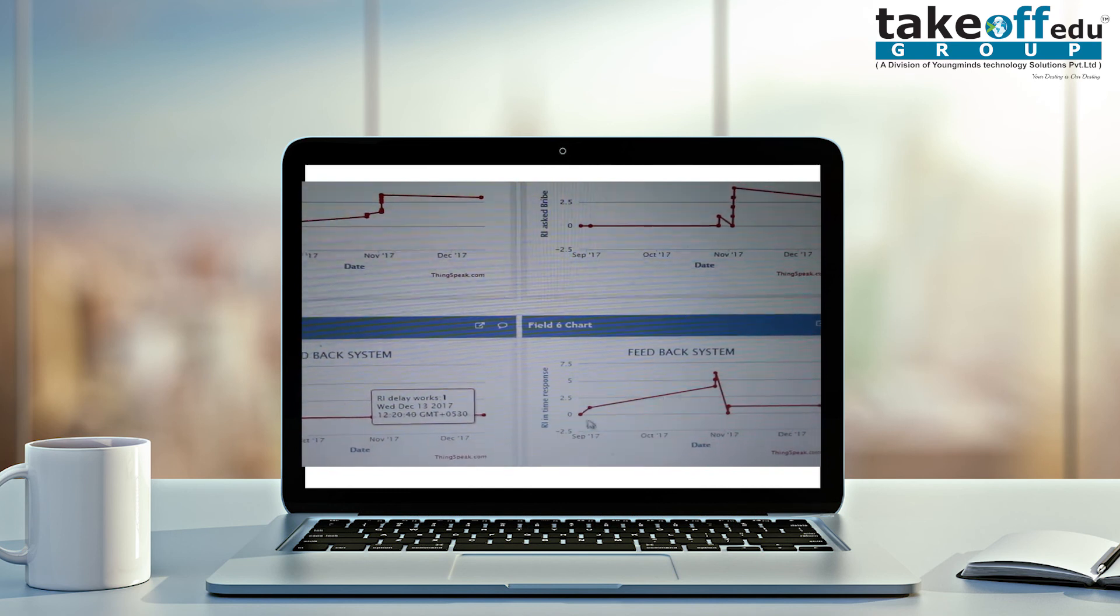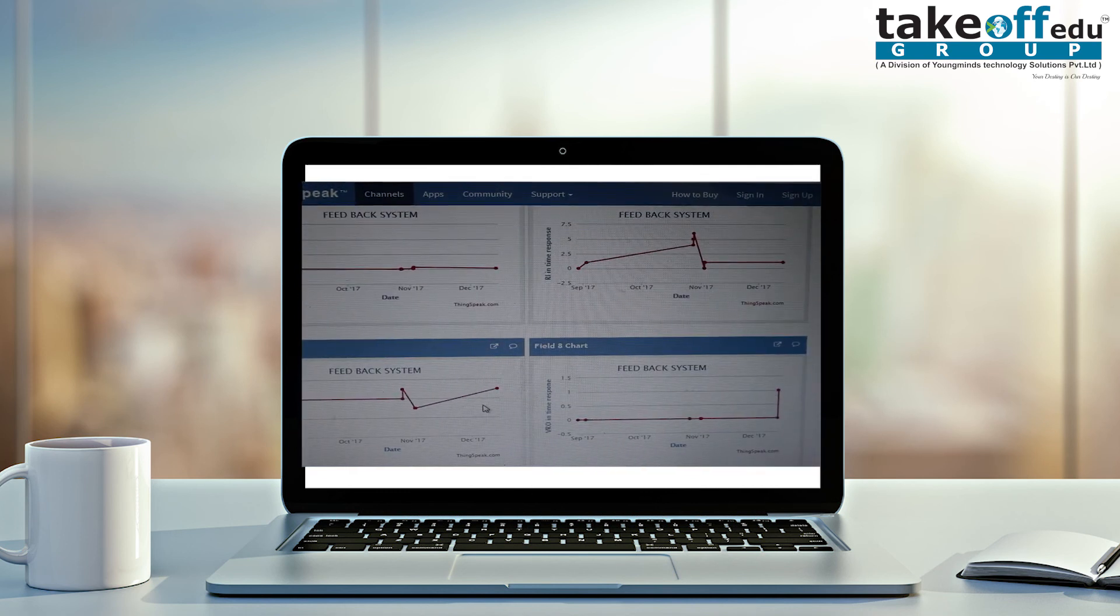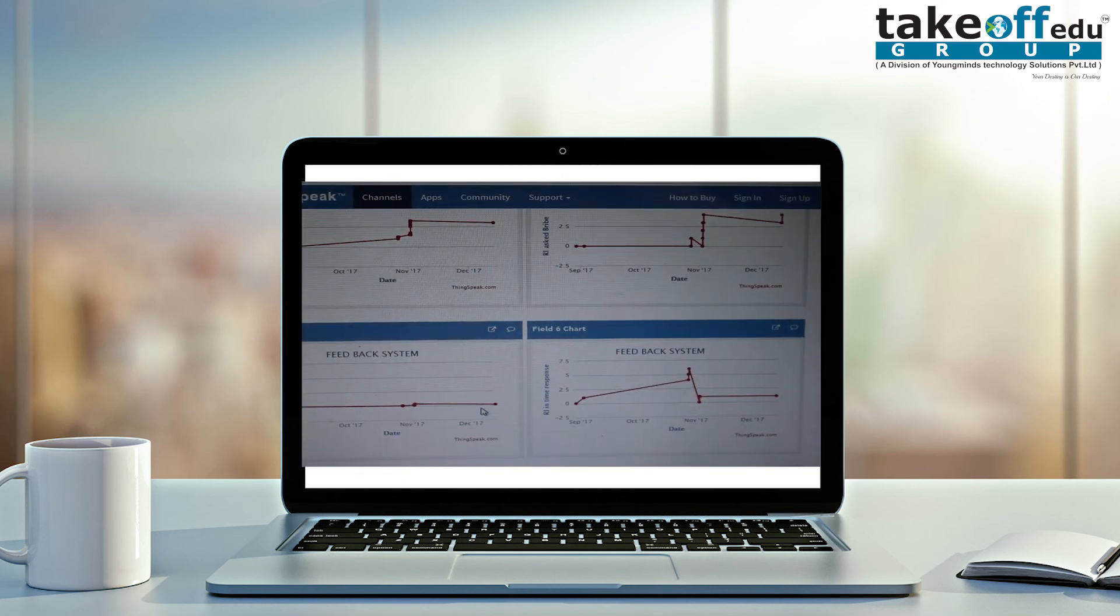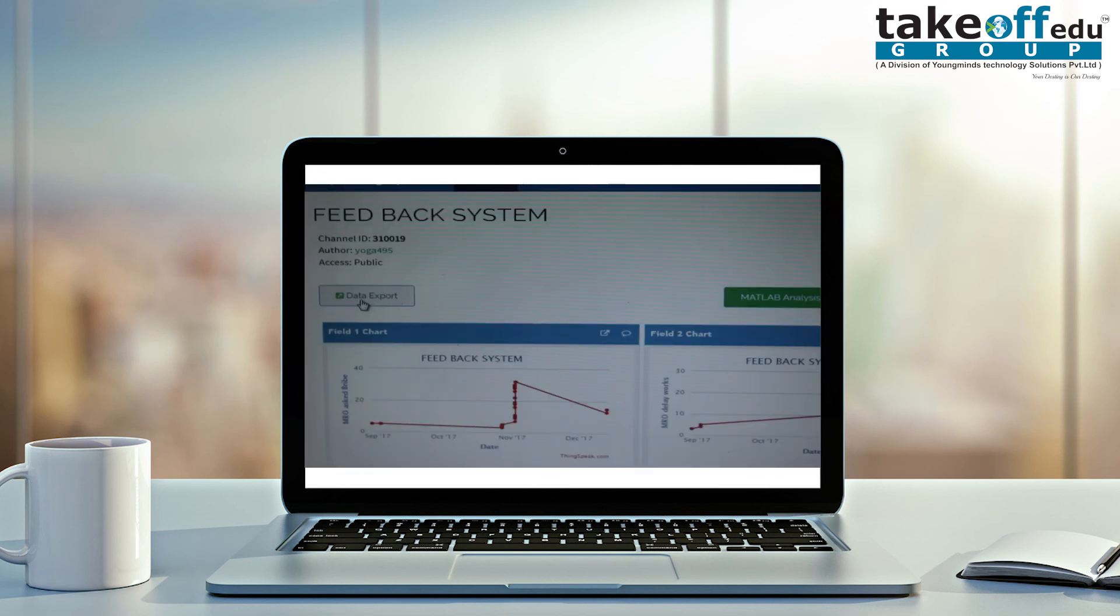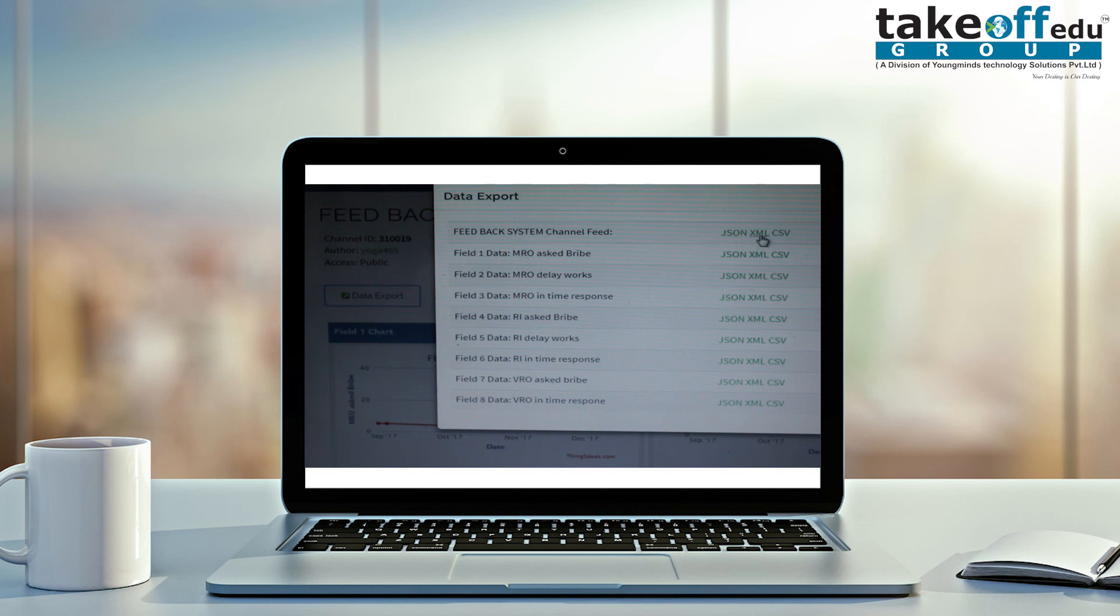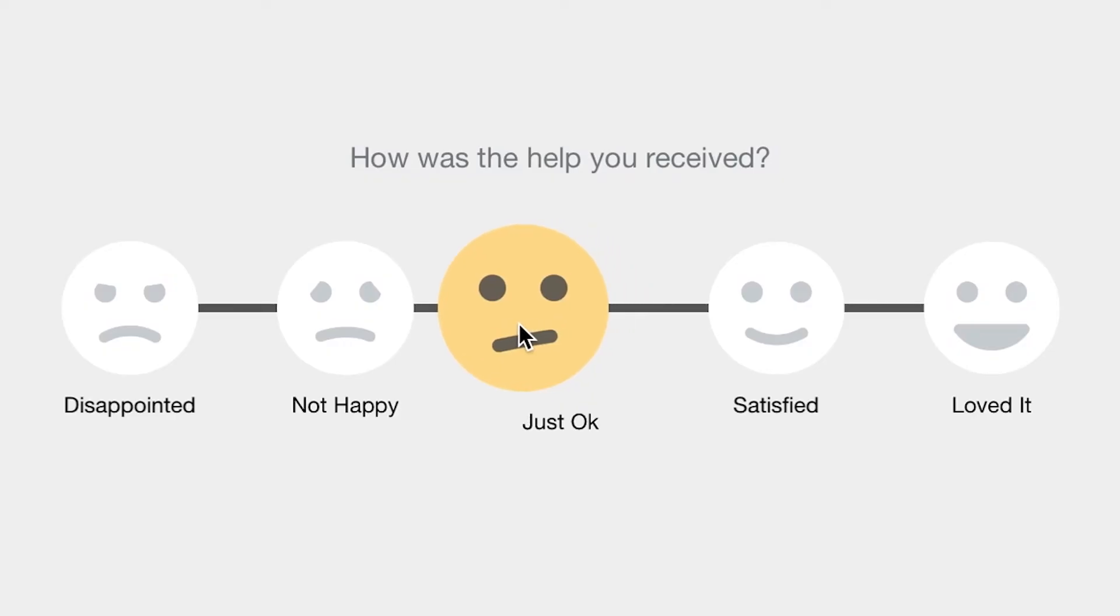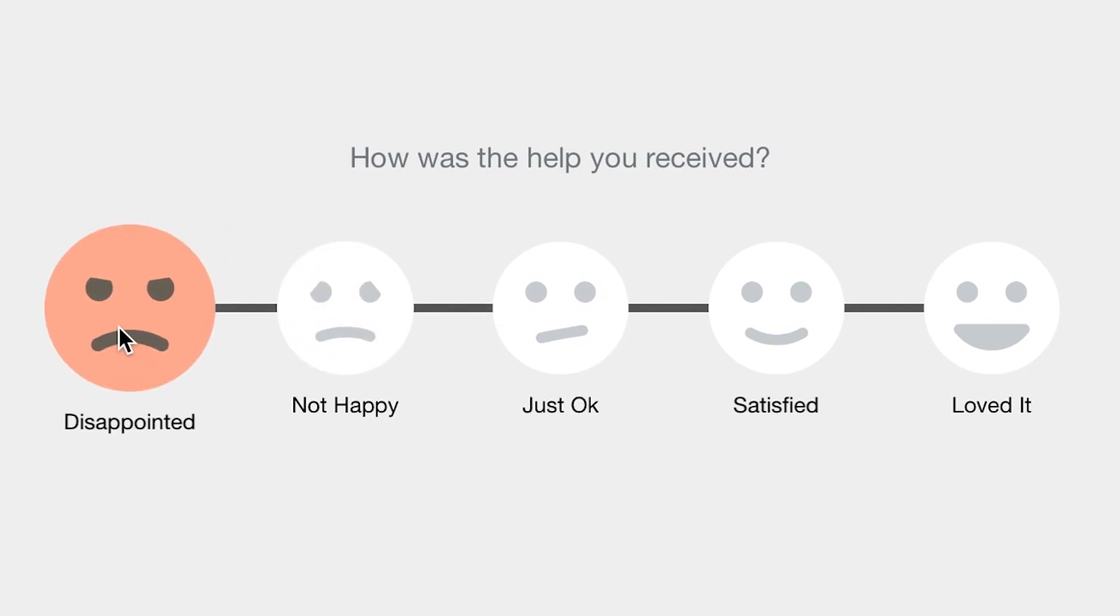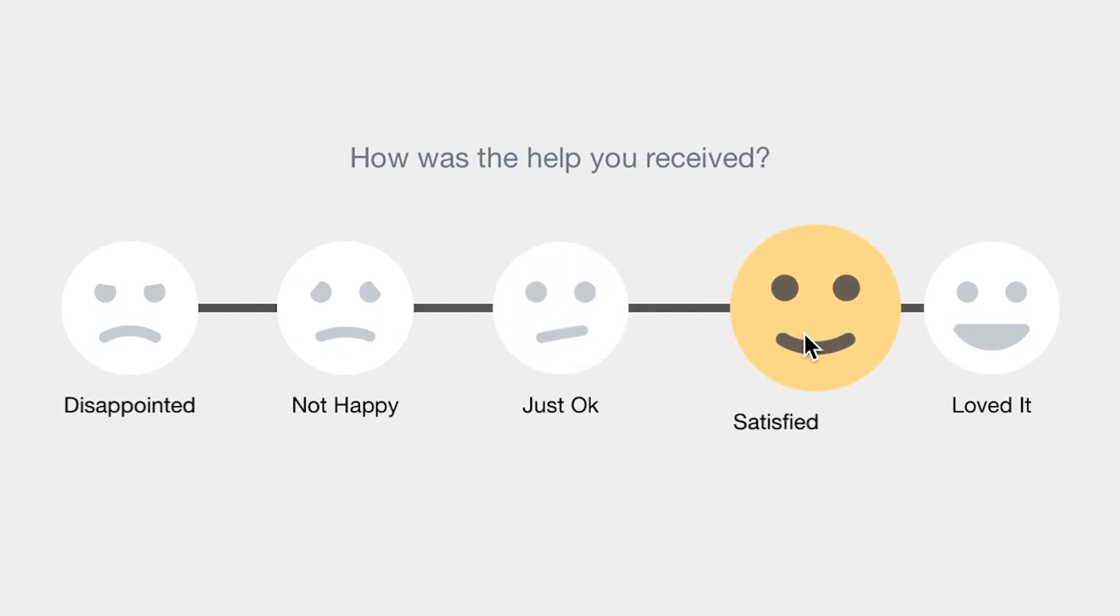If you want to download the data, we have one option called data export. If you are clicking the data export, first thing feedback system means the whole field will be downloaded in one file. Or else, if you want to download each and every field, it will have that also. It is having three types of formats. In which format you want to download, you can download in that format. Thanks for watching this video. If you need more videos like this, please subscribe to our channel.